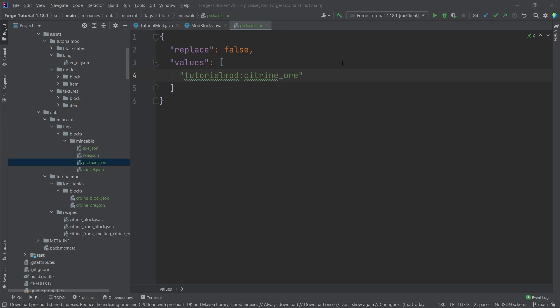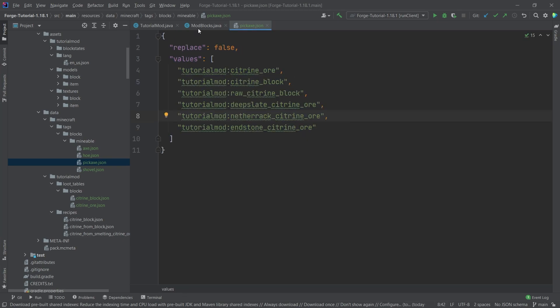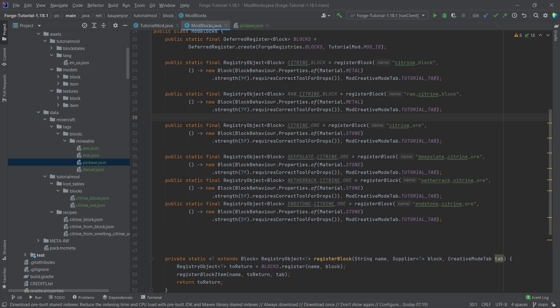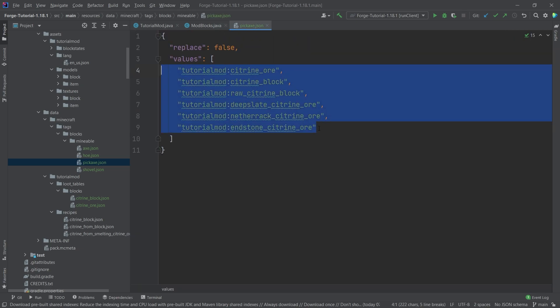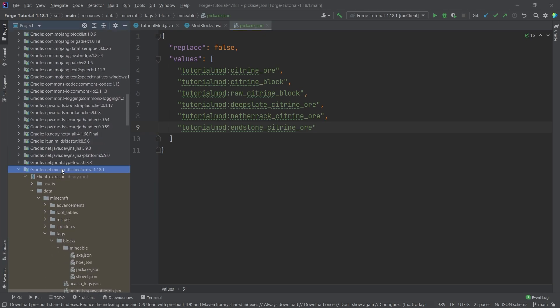I've already prepared all of this with all our blocks listed. Now those blocks can only ever be mined with a pickaxe. But the next question is: how do we define the mining level? I only want these to be mineable with iron tools.